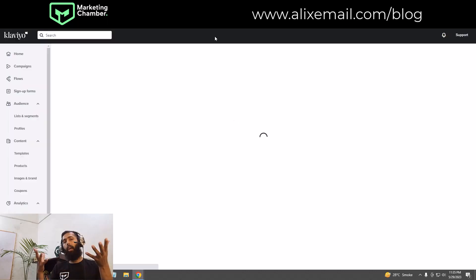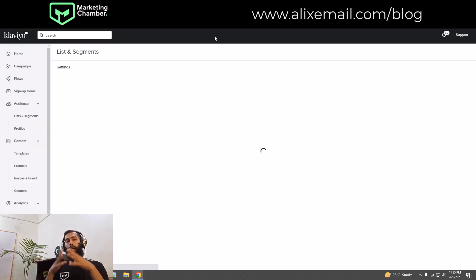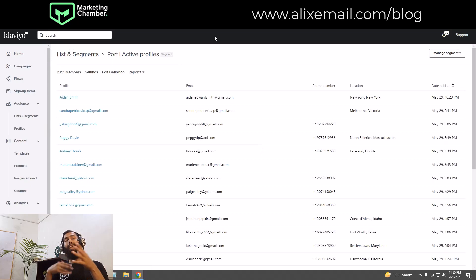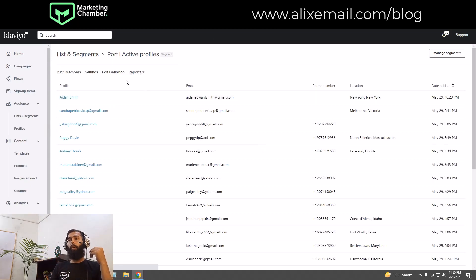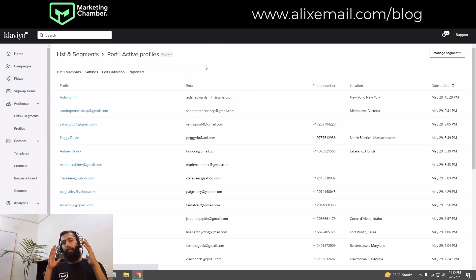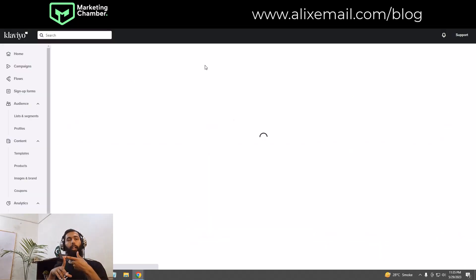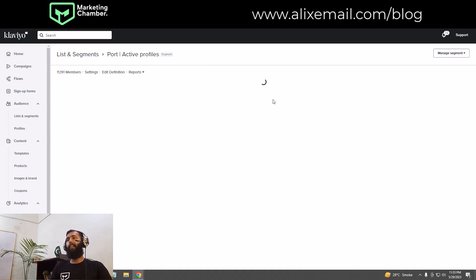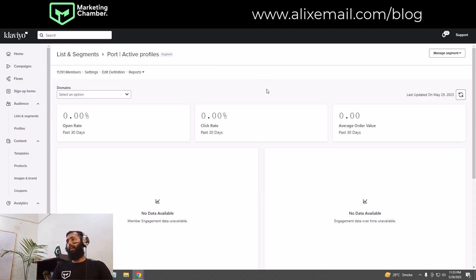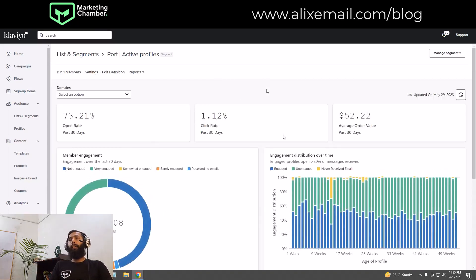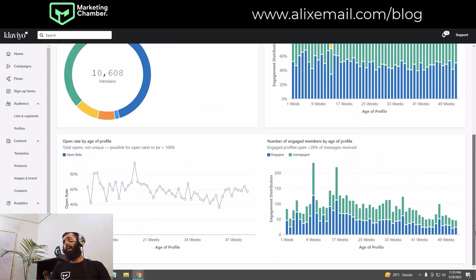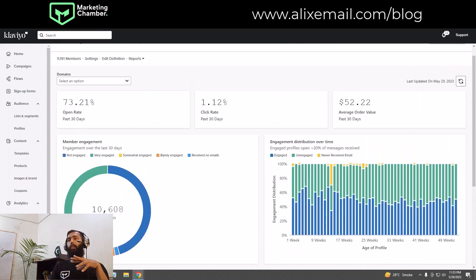I'll show you how you can understand the engagement report of any specific segment. You go to Reports and then Engagement. It's loading, and now here you can see a new dashboard.